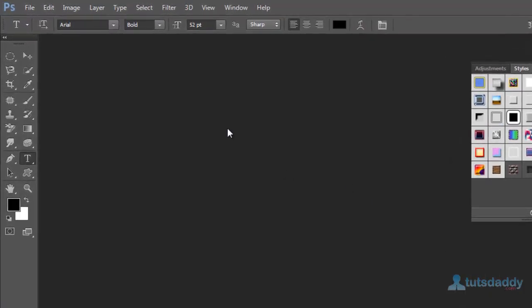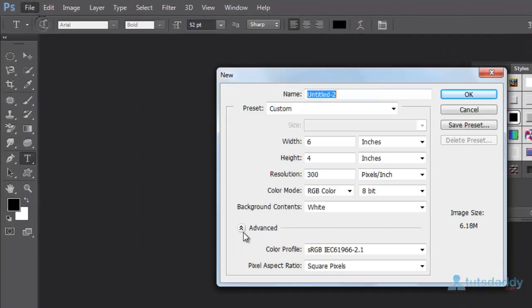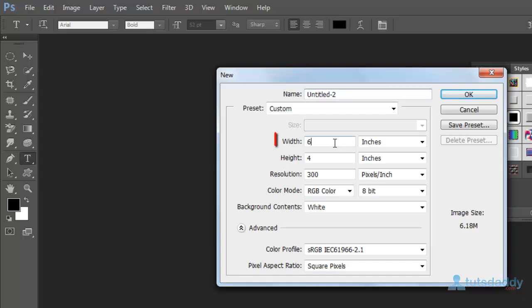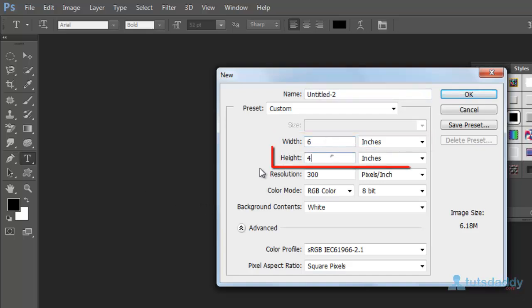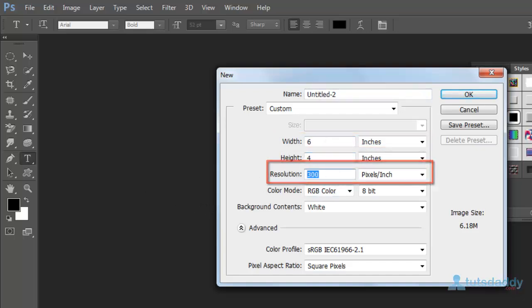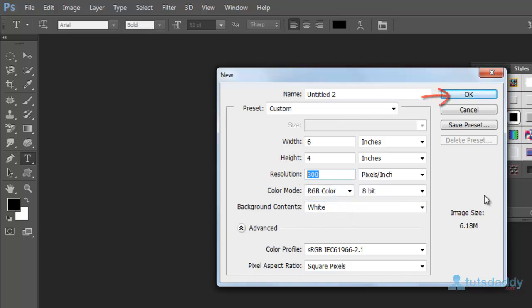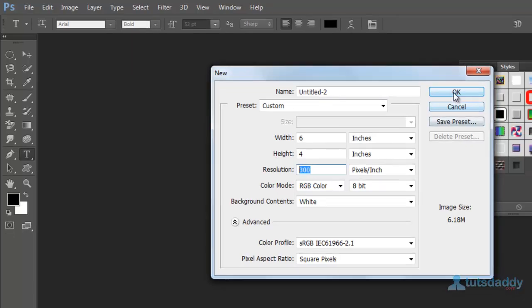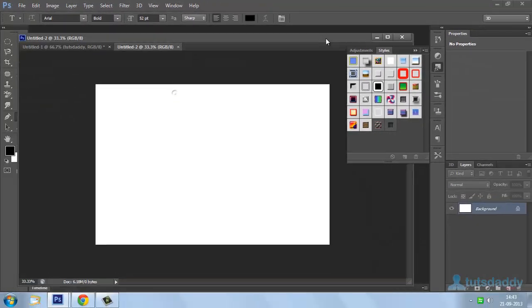Create a new document. Width 6 inches, Height 4 inches, 300 resolution. Color Mode RGB, Background White Color. Click OK.